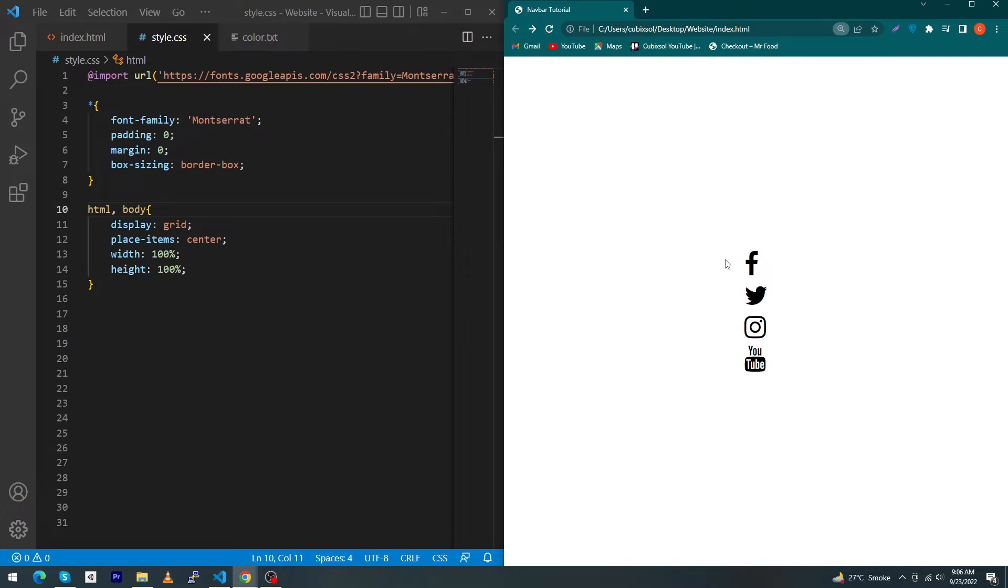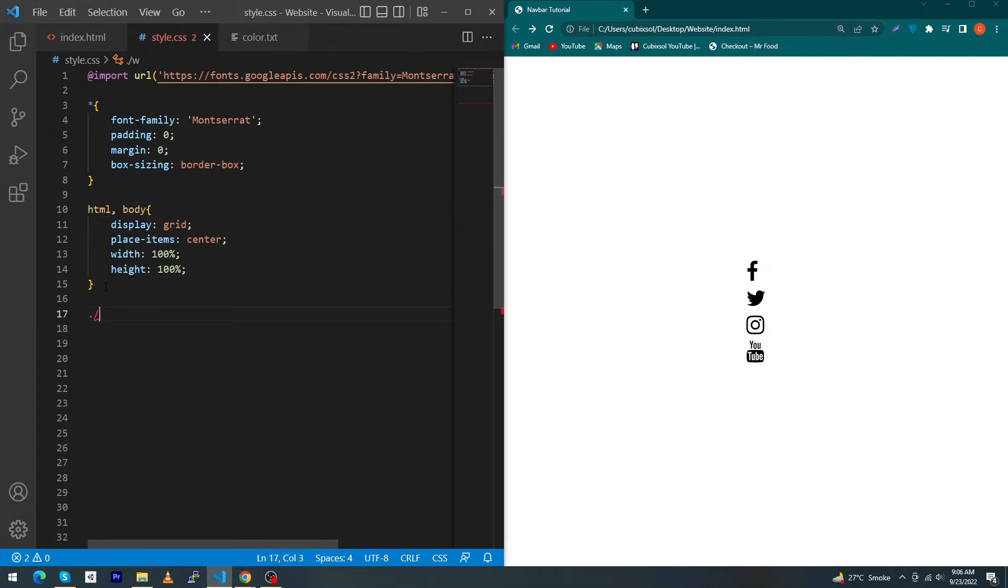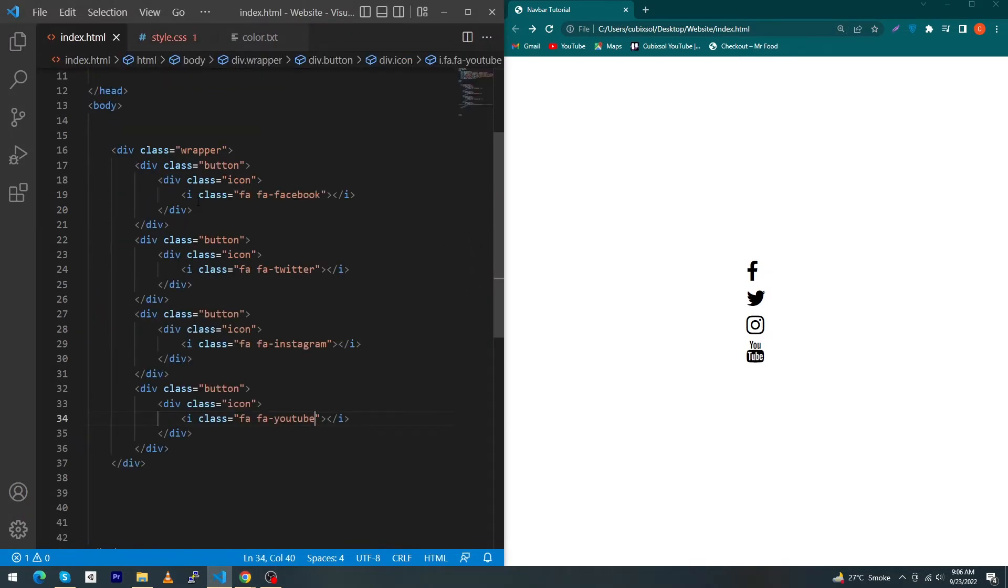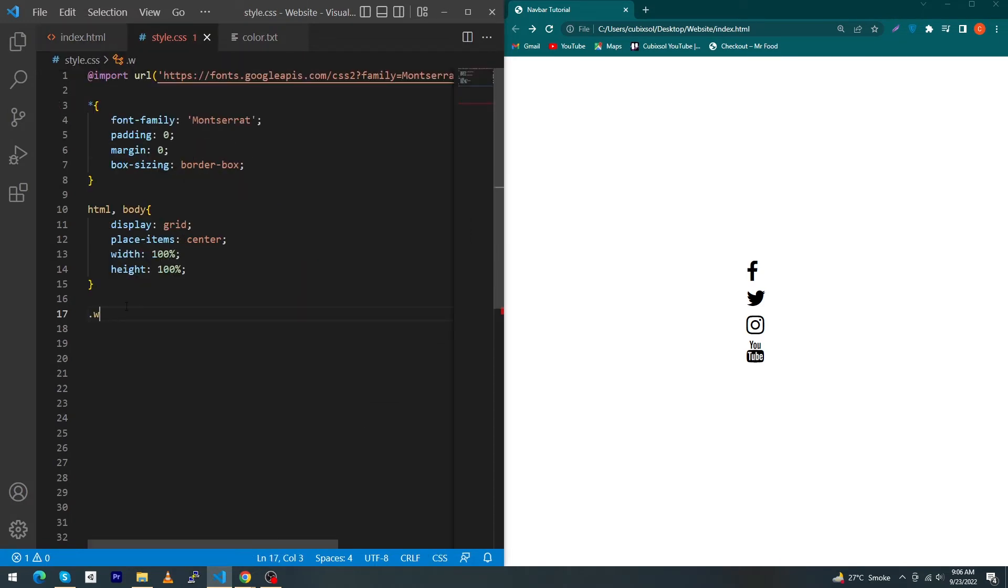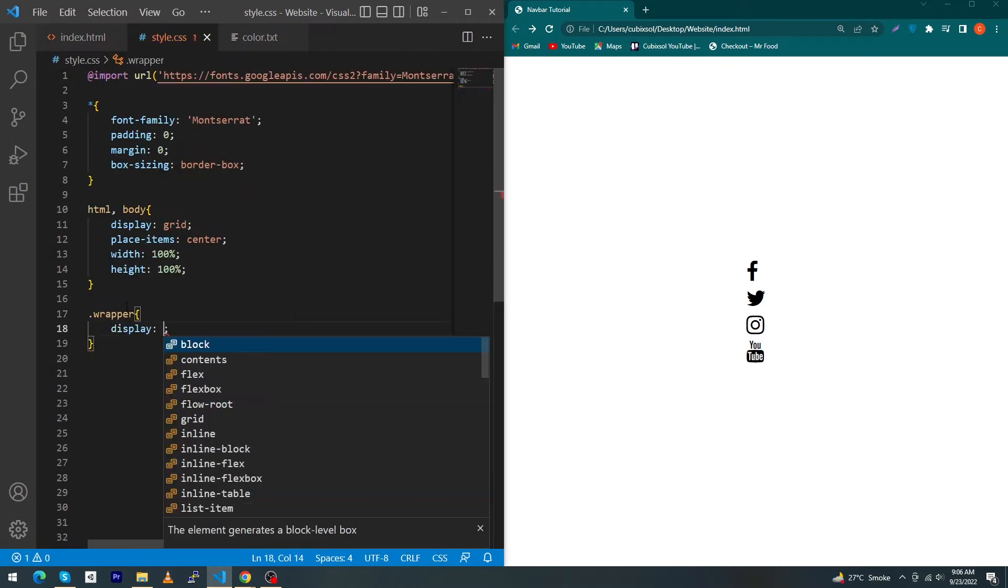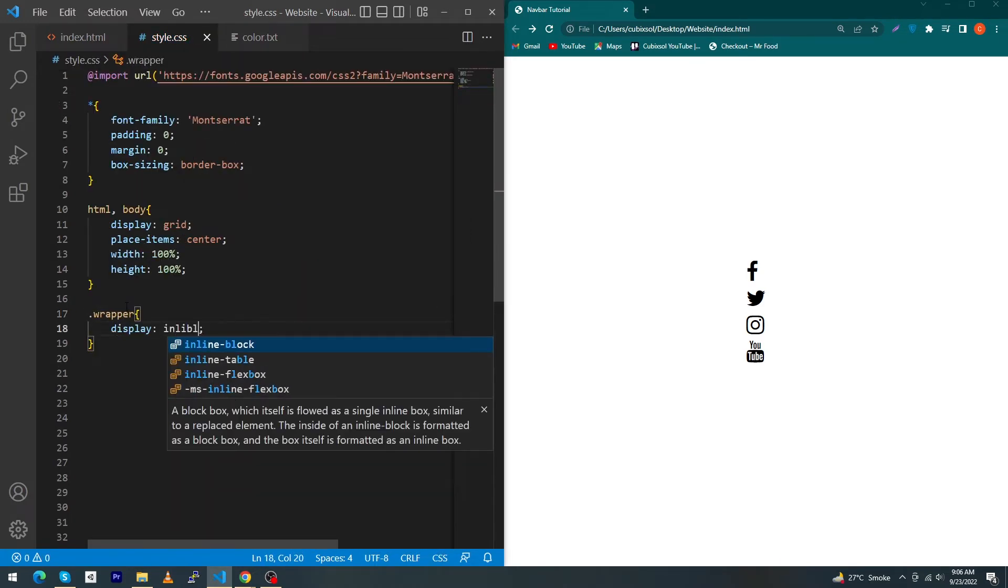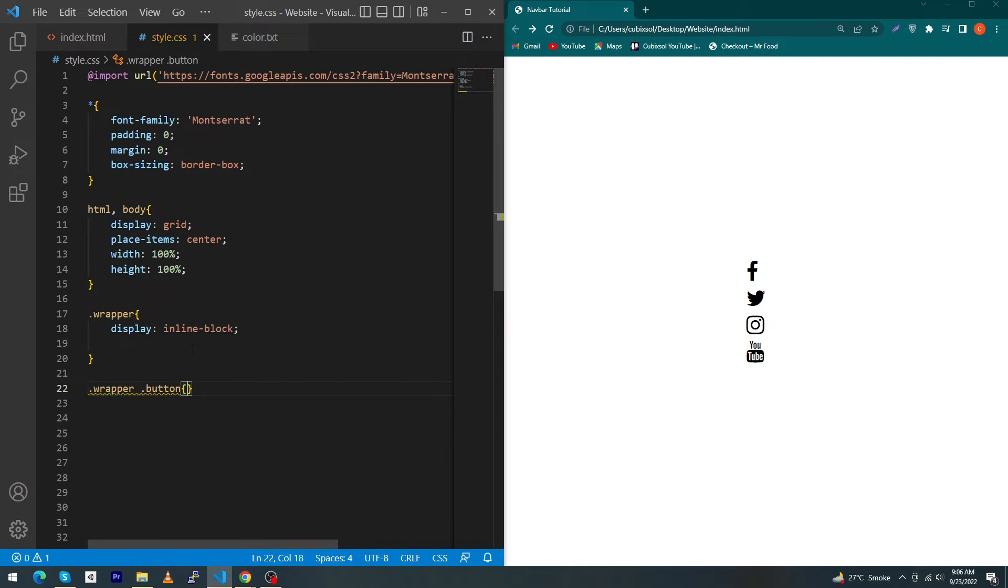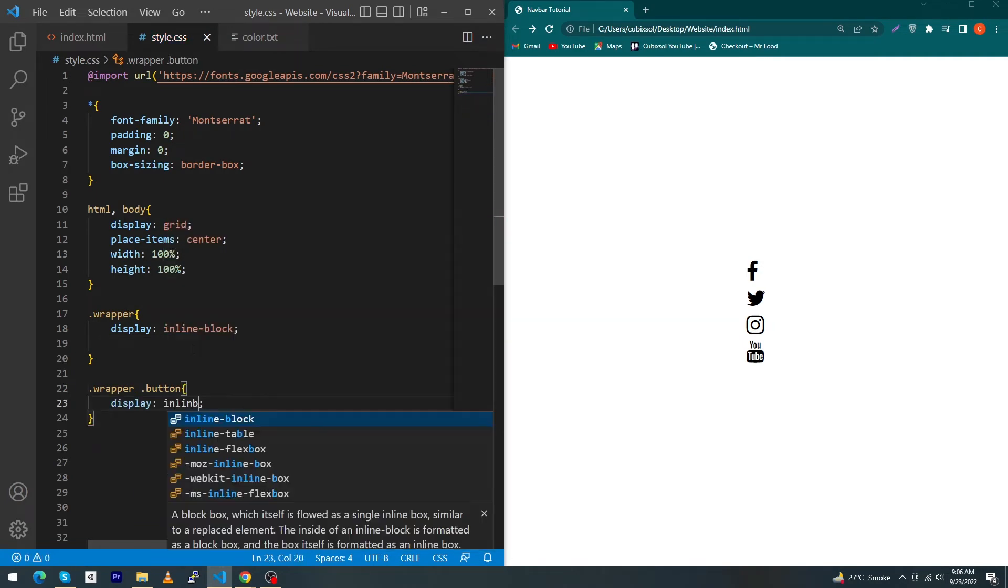Next, just type here .wrapper - copy this class and paste here - and type here display: inline-block. Next, type here .wrapper .button display: inline-block. Now our icons are exactly set center to our screen.